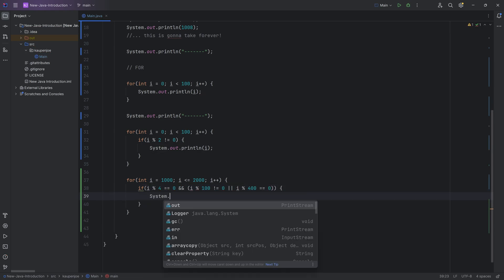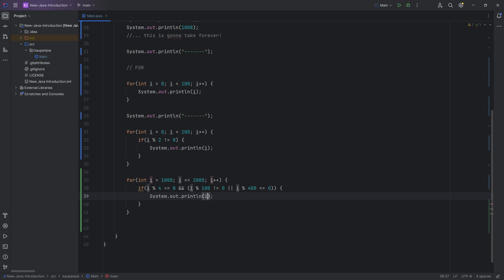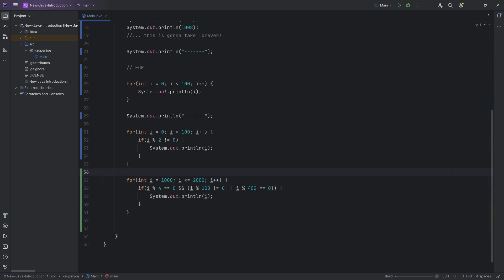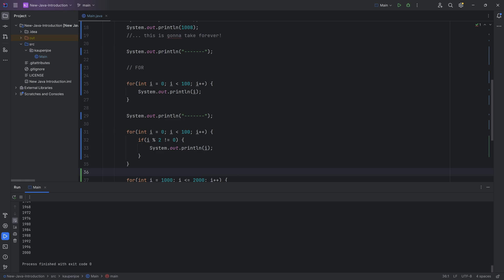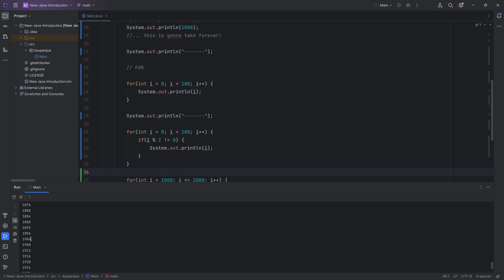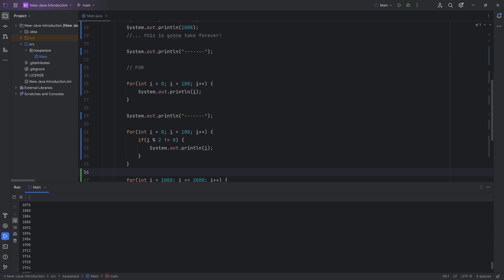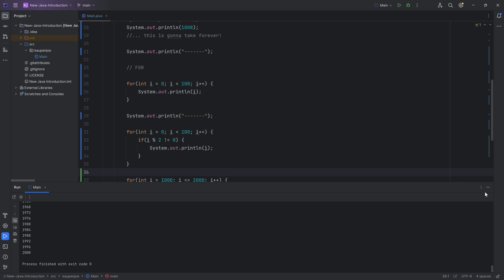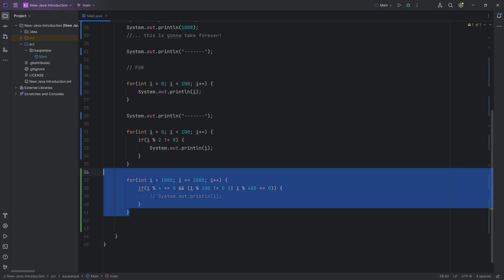We print out the leap years and can confirm: 2000 is a leap year because it is divisible by 400. However, 1900 was skipped because it is divisible by 100 but not by 400, meaning it is not a leap year. Very interesting! I'll comment this out so it doesn't spam the console every time.